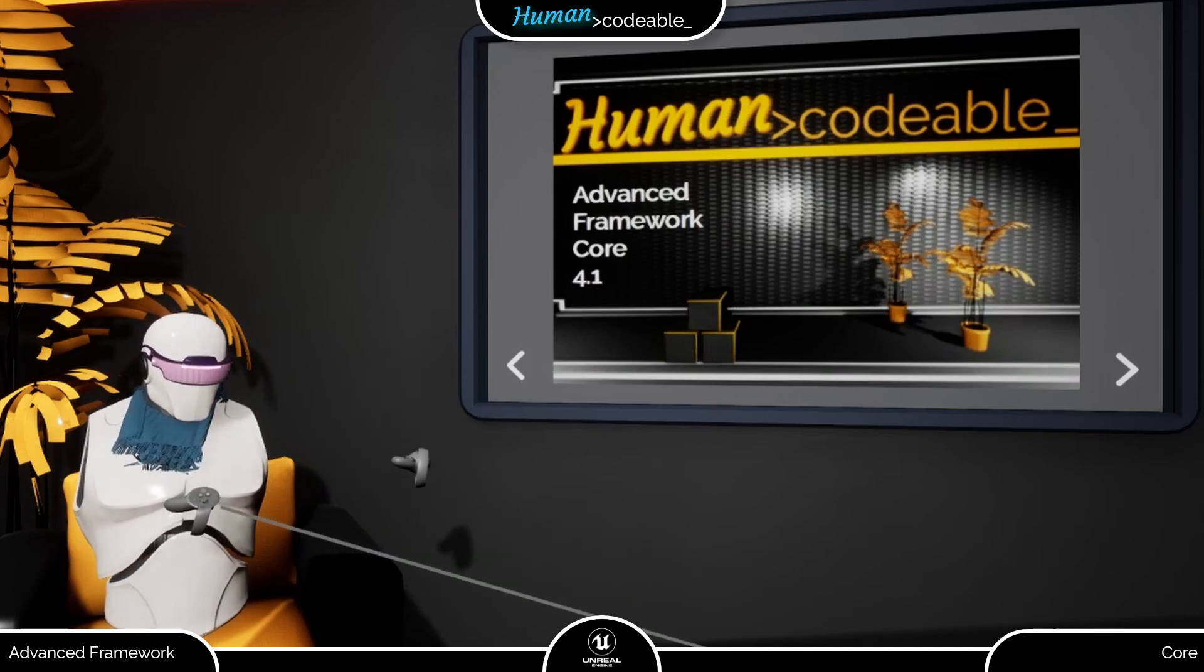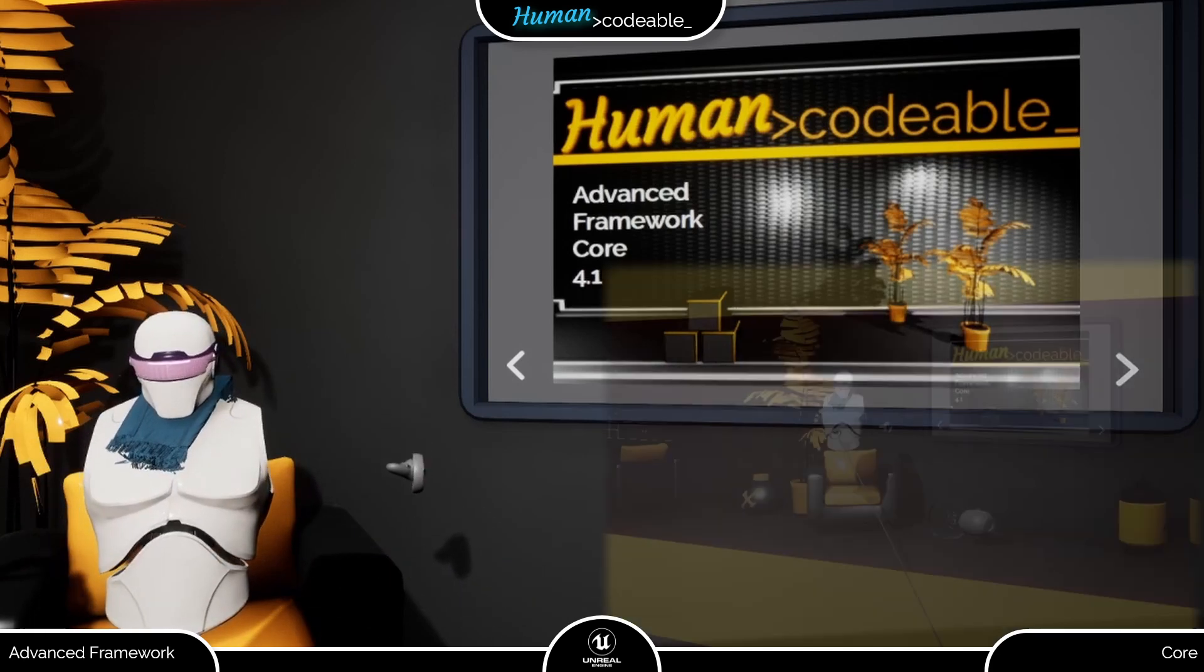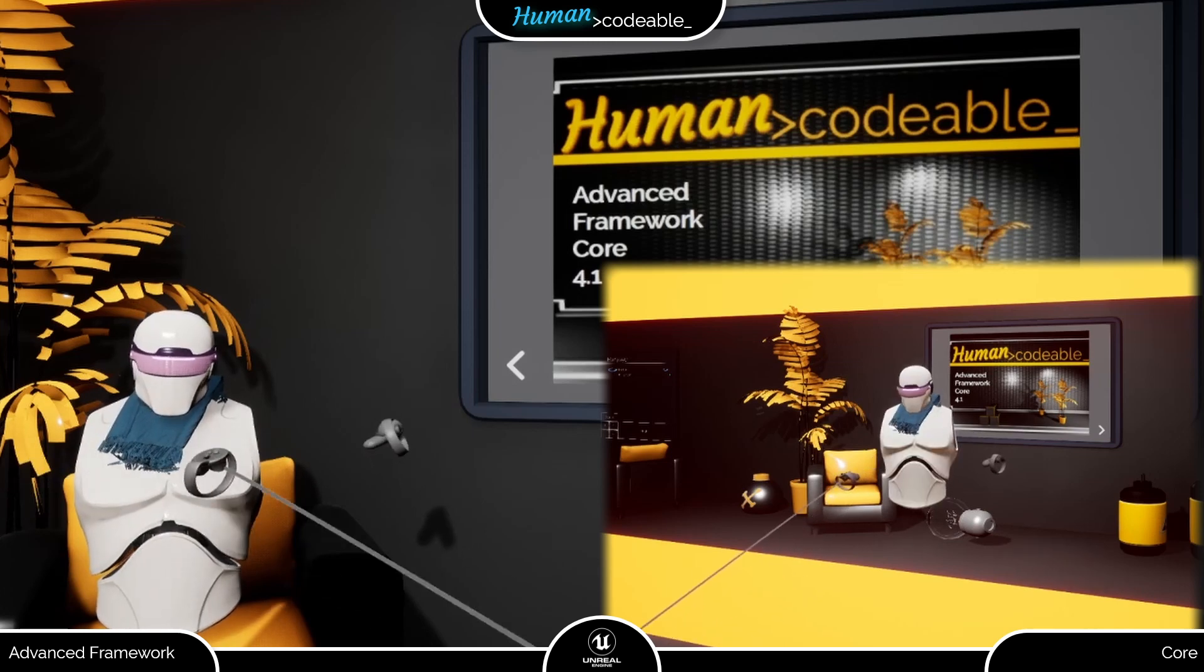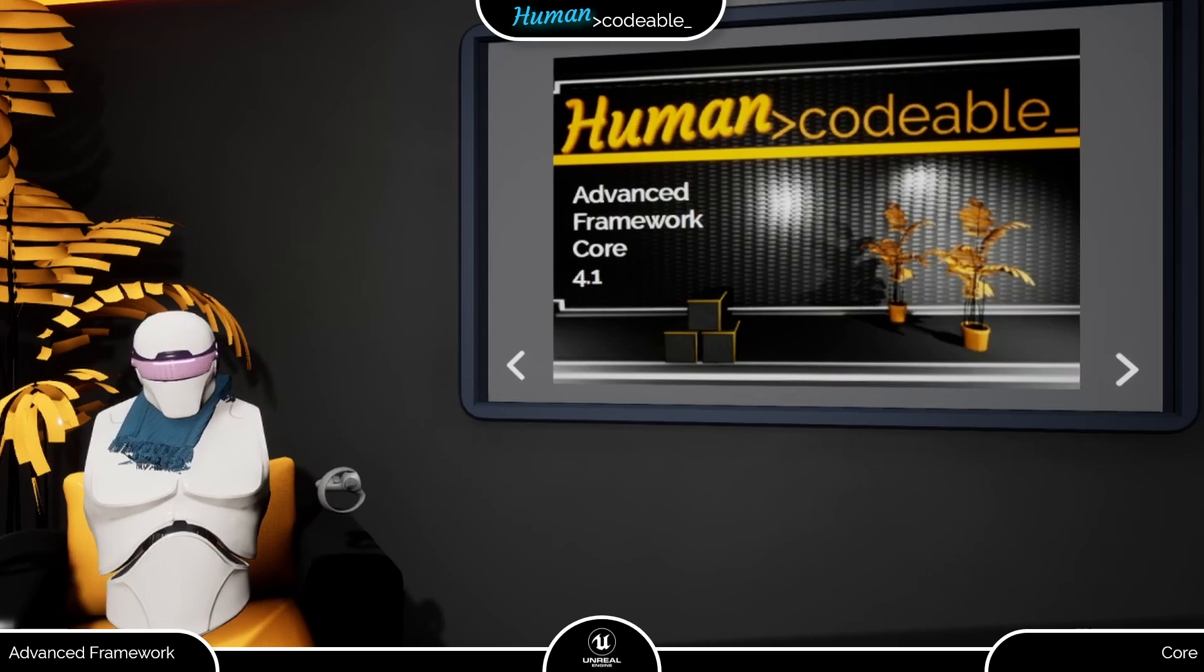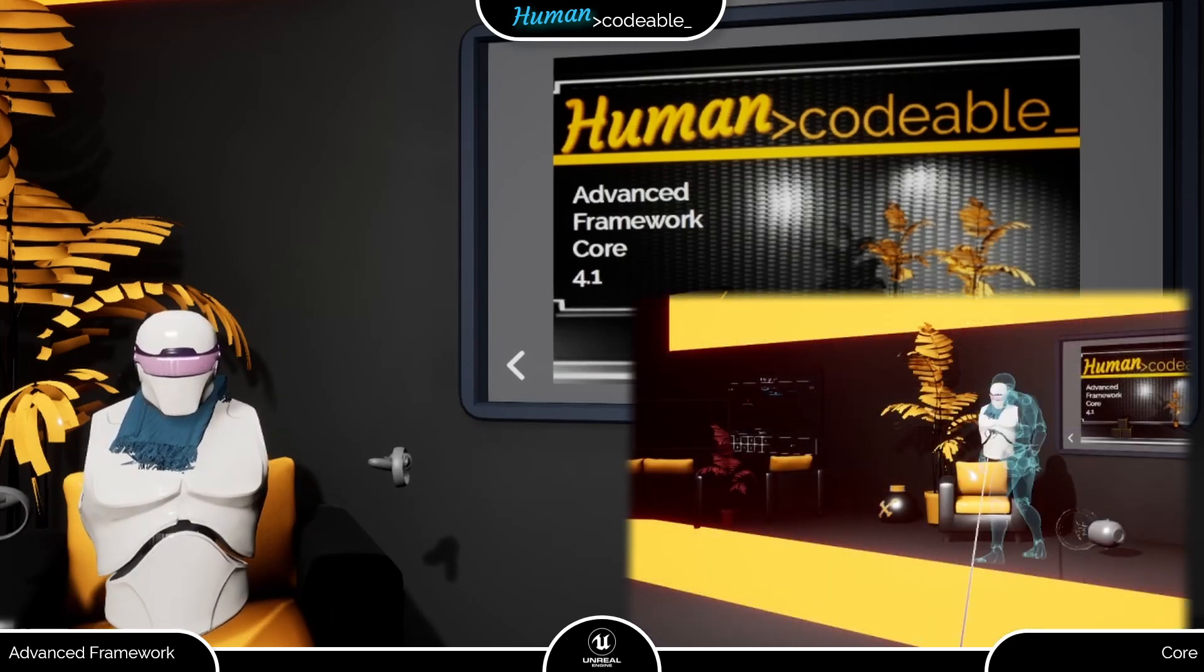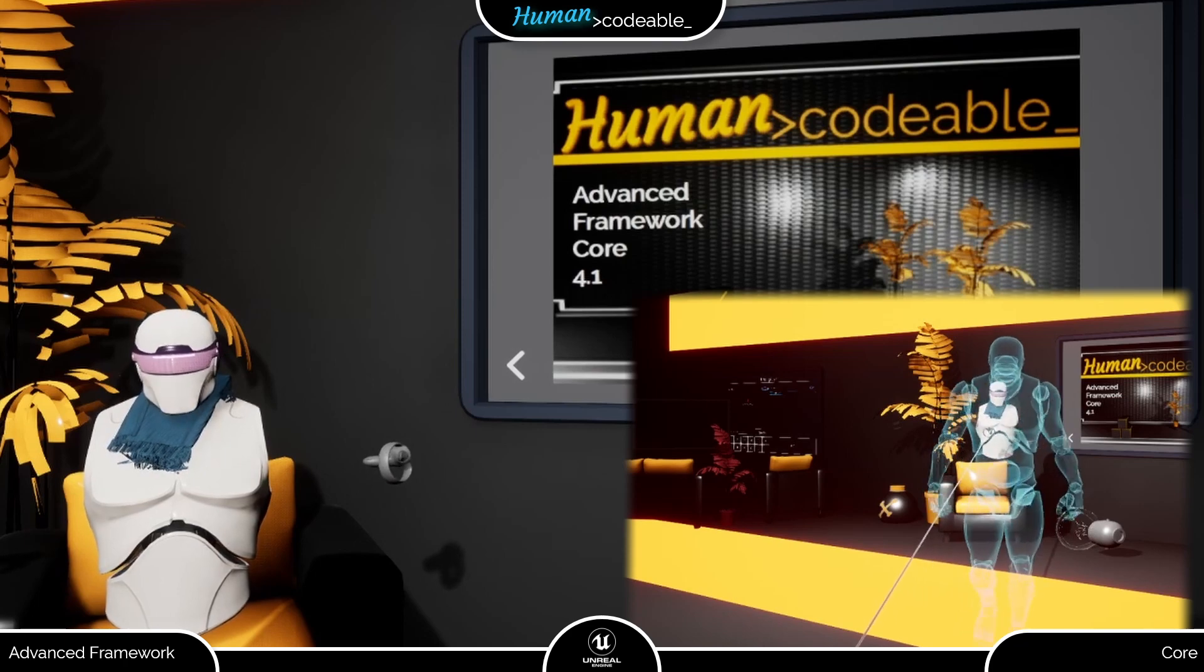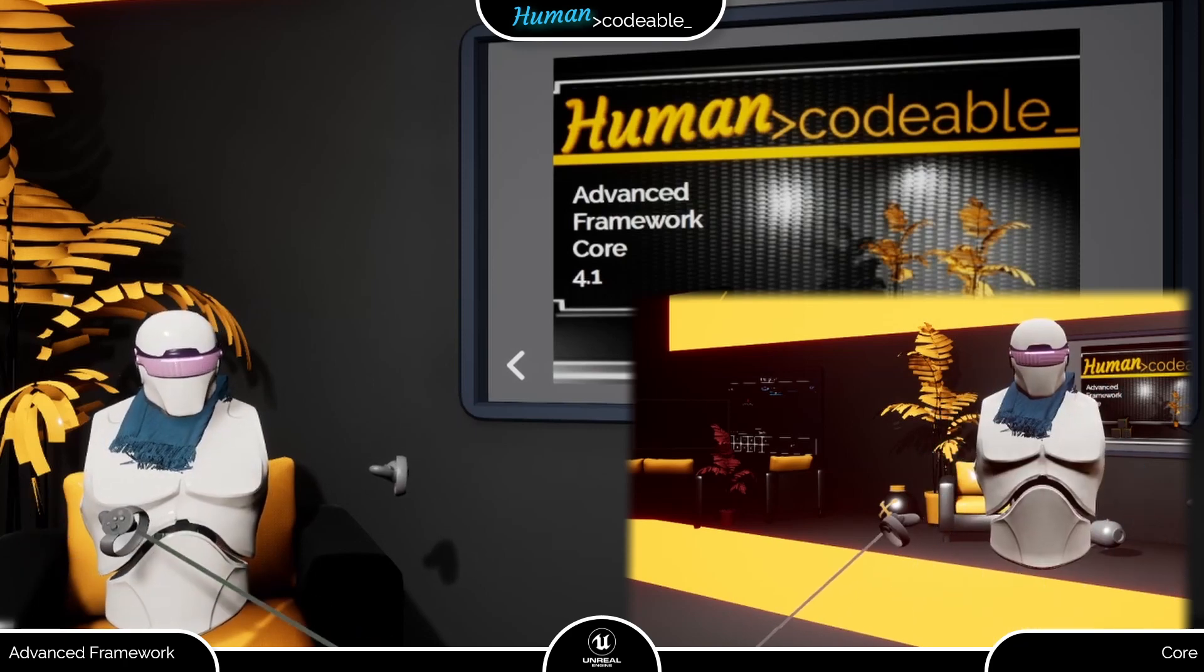One simple trick to reduce simulation sickness is not showing the full movement, but to fade the player's vision in and out during the movement. This we call Stepwise Movement. Lastly, we also included Ghost Movement, in which the player can spawn and move a representative of himself and teleport to its current location.